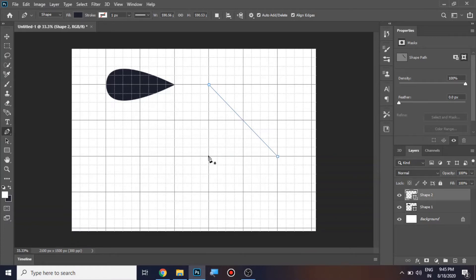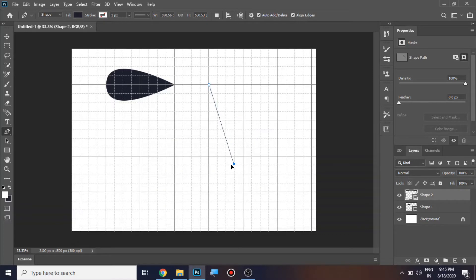I'm going to move this point, so I'll press the Ctrl key. When you press Ctrl, the pen tool gets converted into the direct selection tool. You can move the point anywhere inside the grid while keeping the Ctrl key pressed.